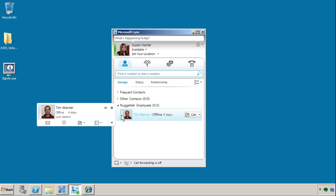And Tim is offline, so that immediately tells me that sending him an instant message is not going to work. I best choose another modality, perhaps email, you see.